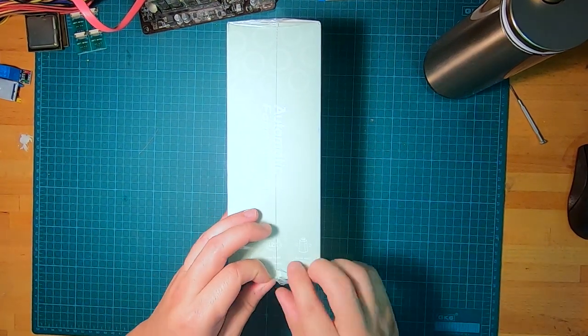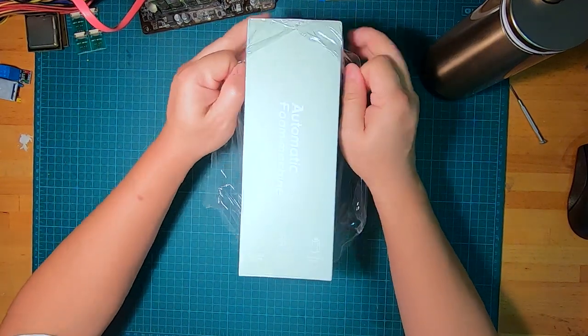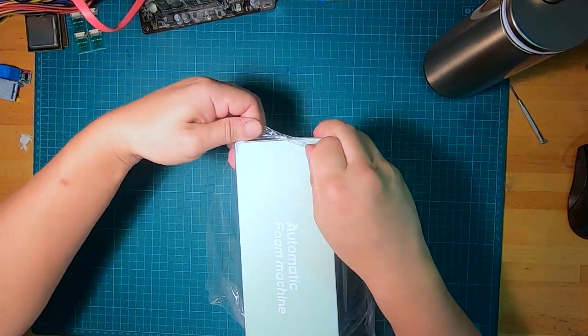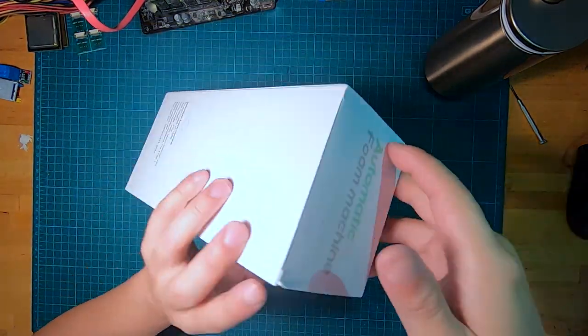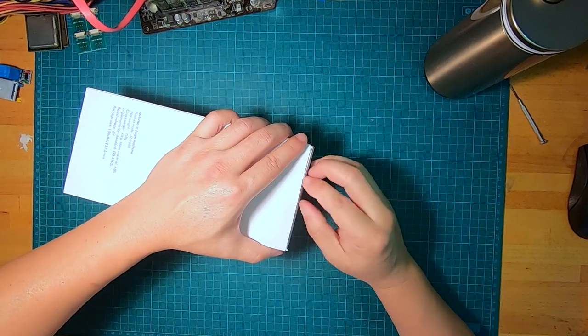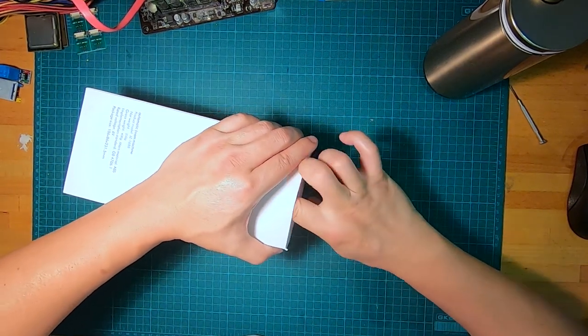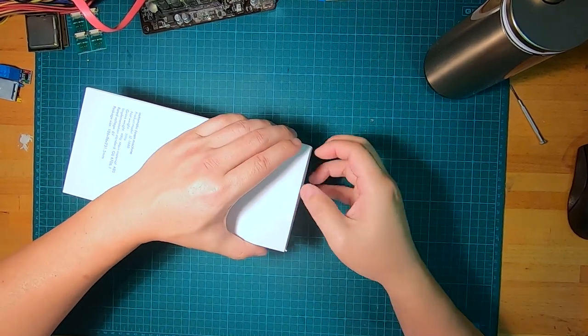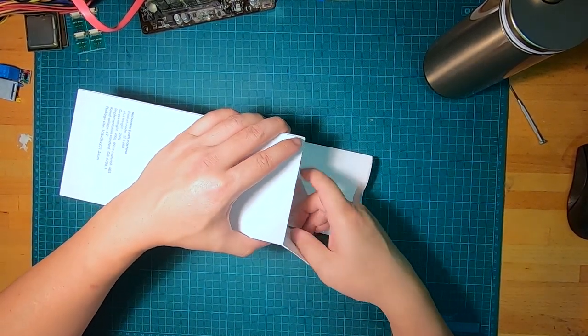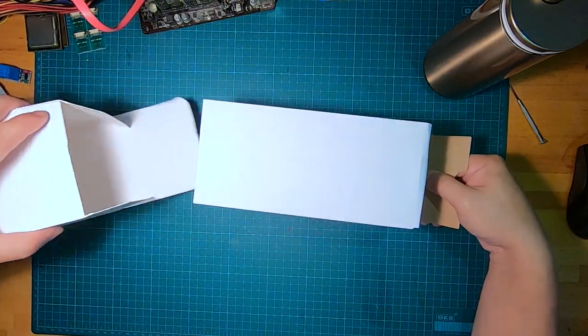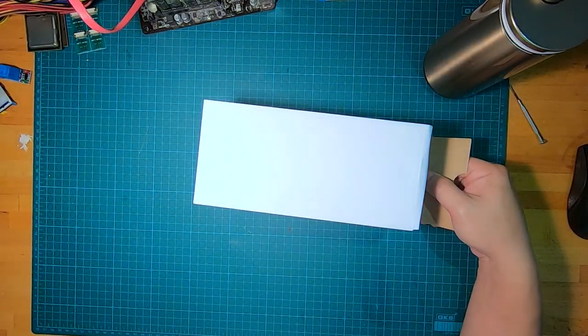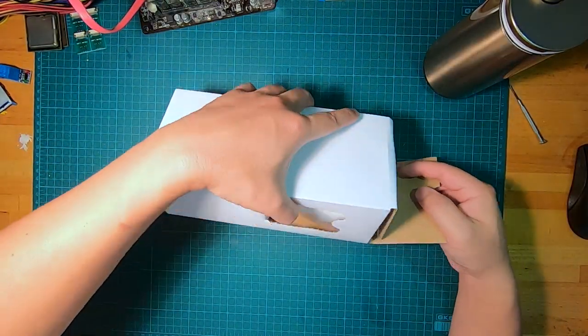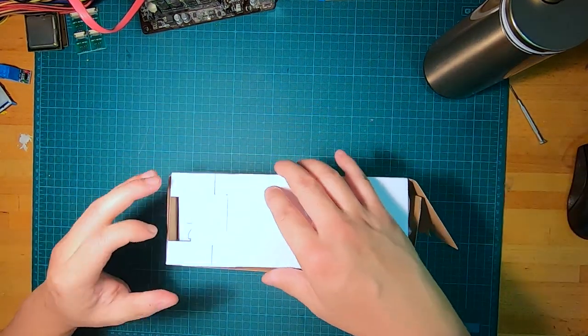I cannot find my knife so I'm just going to rip this up. Alright, nothing else in the box and let's see how this opens.